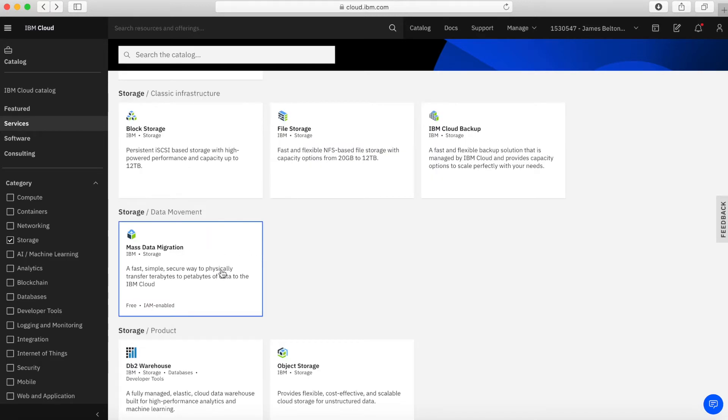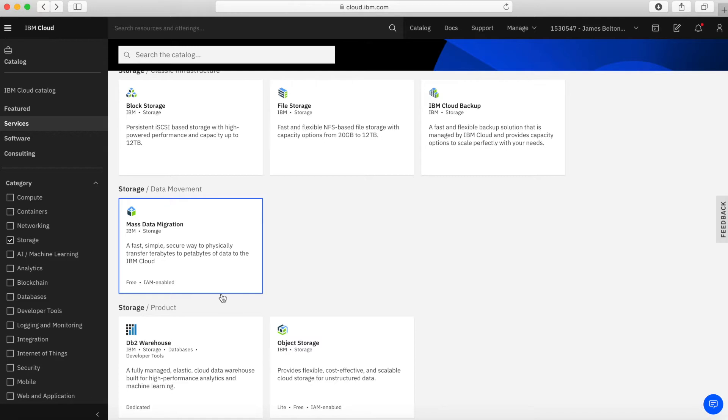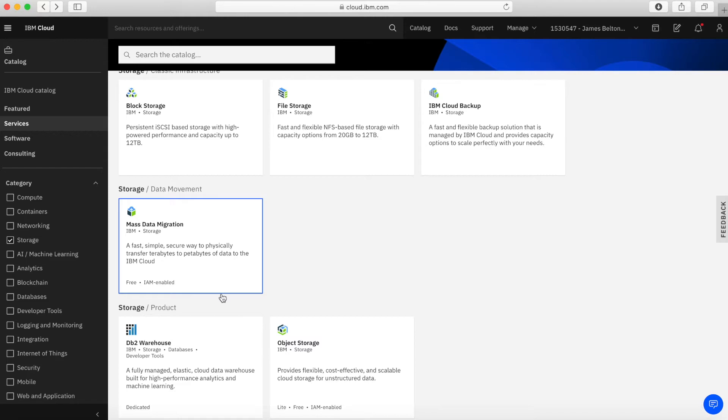Next, we have something called mass data migration. So if you have lots and lots of data on-premises that you actually need to move into the cloud, that can take an awful long time to complete over the internet. If you've got an SFTP type of data movement, trying to migrate that data into the cloud can take a long time if you've got lots of data.